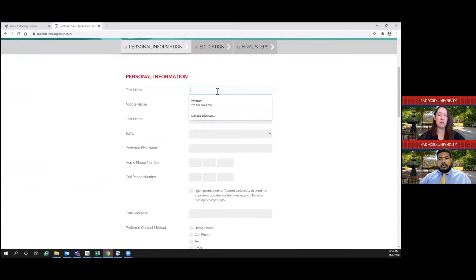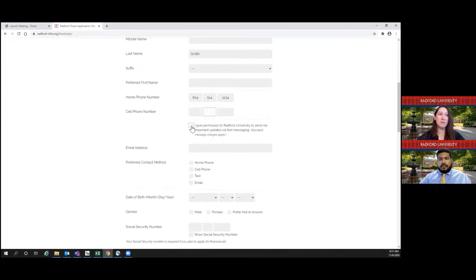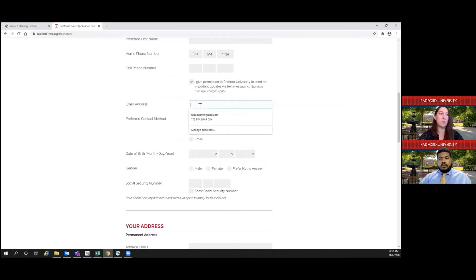From here, you want to fill in your information — I'm going to be Jane Smith today. As you go through, you just fill in your contact information. If you would like to opt into texting so that we can text you important information about your application or upcoming events, please feel free to select this box: 'I give permission to Radford University to send me important updates via text messaging.' If you do not want to receive text messages from us, that's fine — just leave that blank. Make sure that you put in the email address you will use for your application.